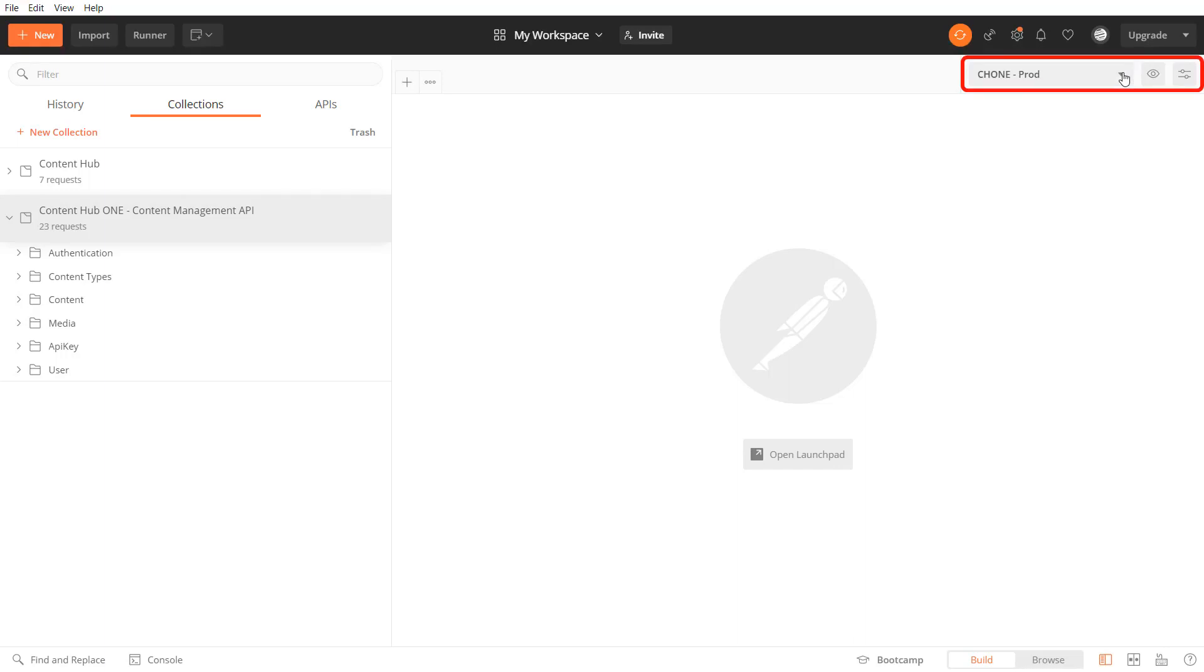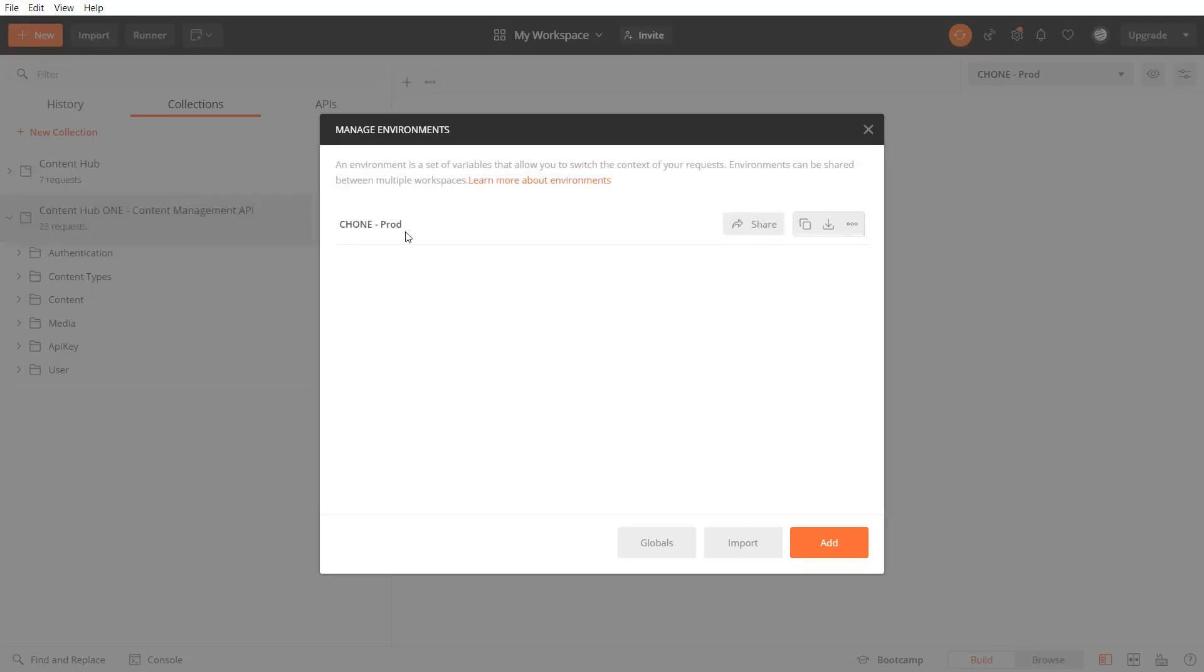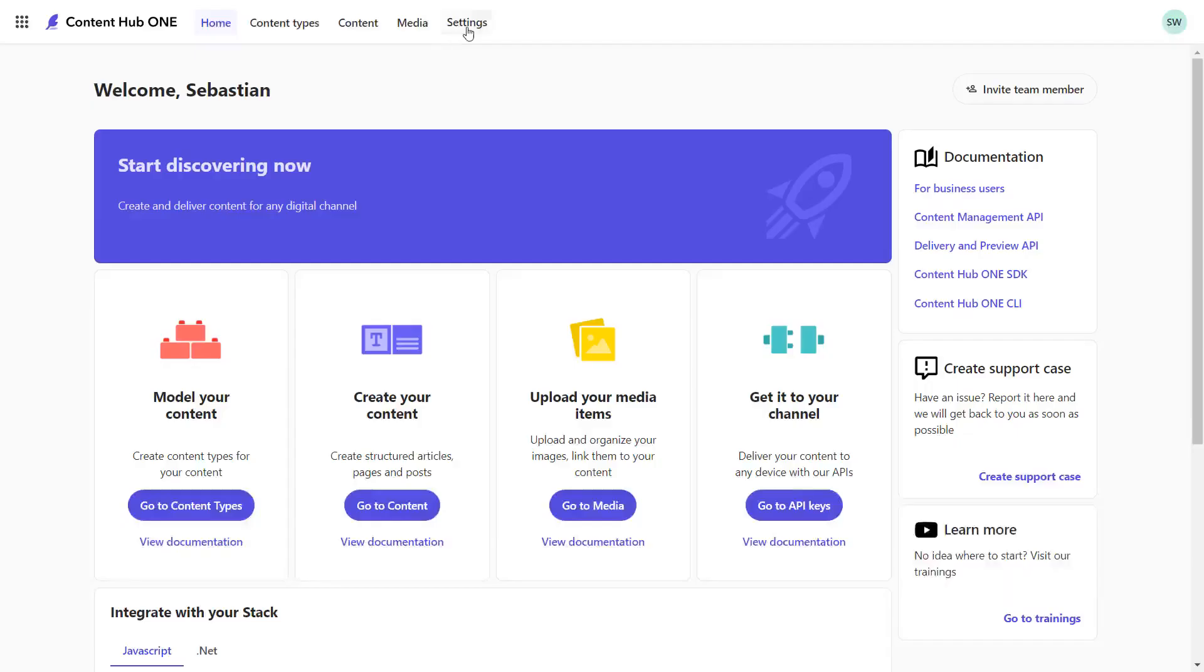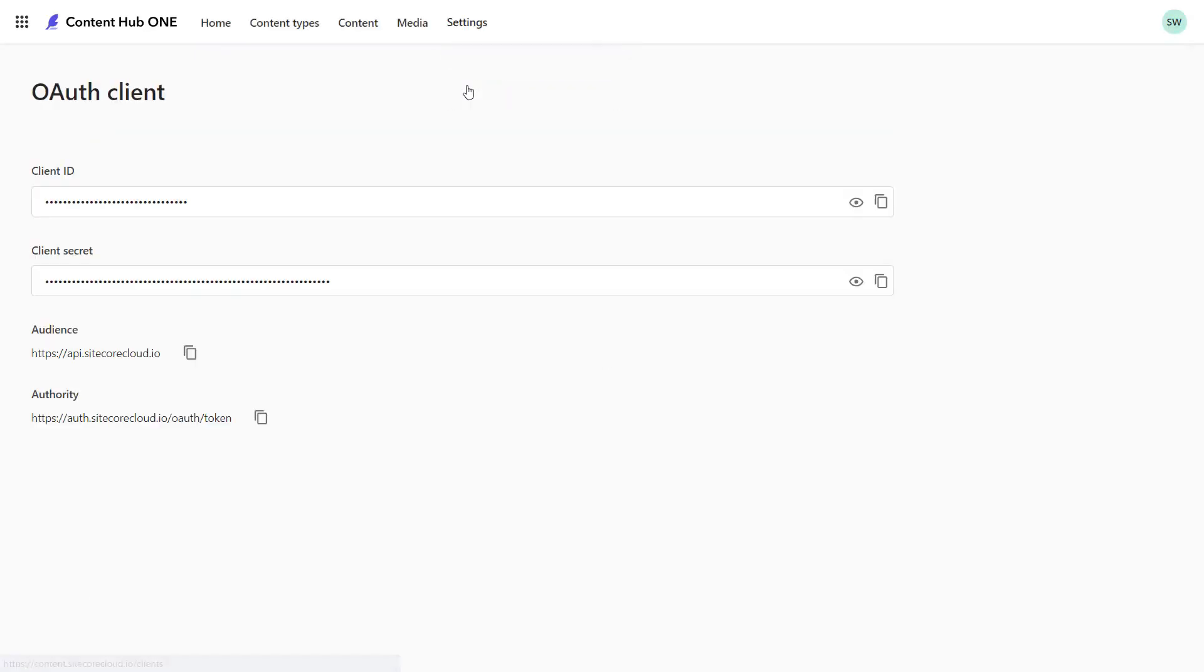On the one hand I have an environment called ch1-prod. In here I store the client ID and the client secret. The client secret and client ID you can find in your Content Hub 1 instance under Settings and OAuth Client.